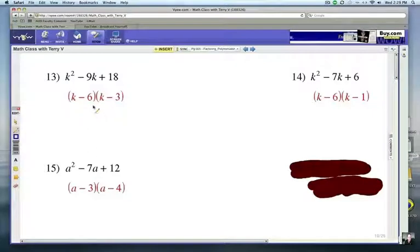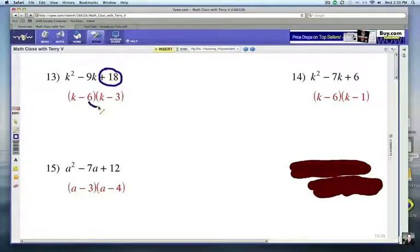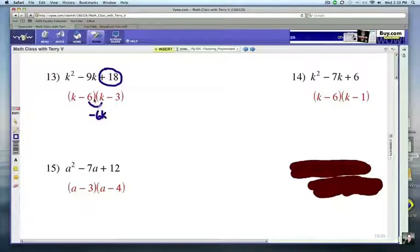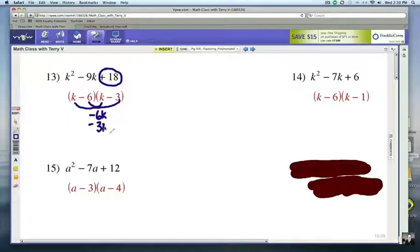How'd you do? For number 13, the answer is K minus 6 times K minus 3. Notice that negative 6 times negative 3 gives you your positive 18 — double-check your signs. The inside terms give you the two middle terms, and when you add them together you get the negative 9K middle term.